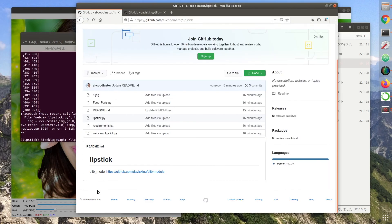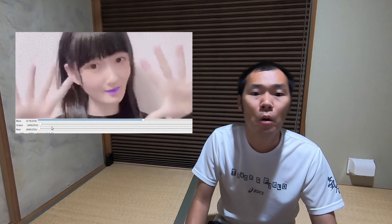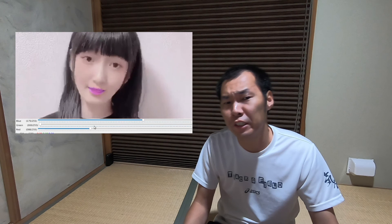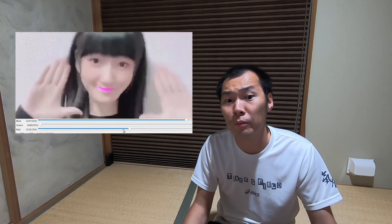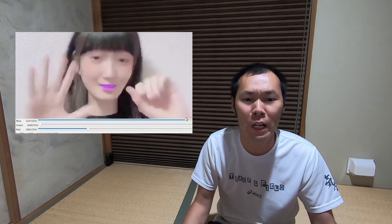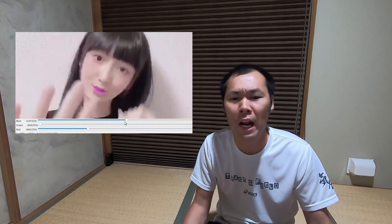It was easy to do. What do you think? It should have been easy to do. Find a lipstick color that suits you. Goodbye!